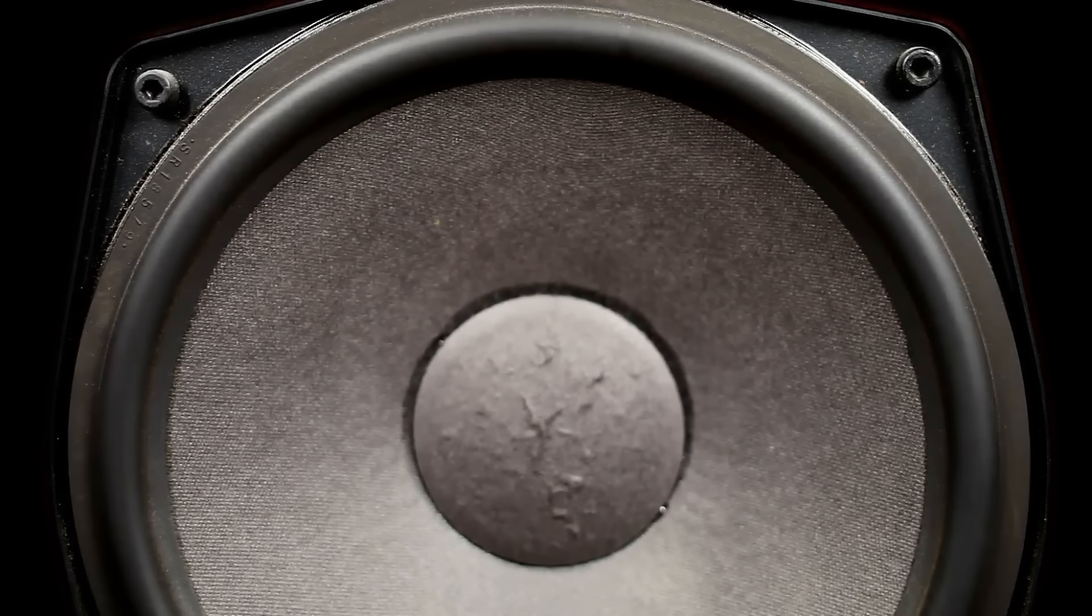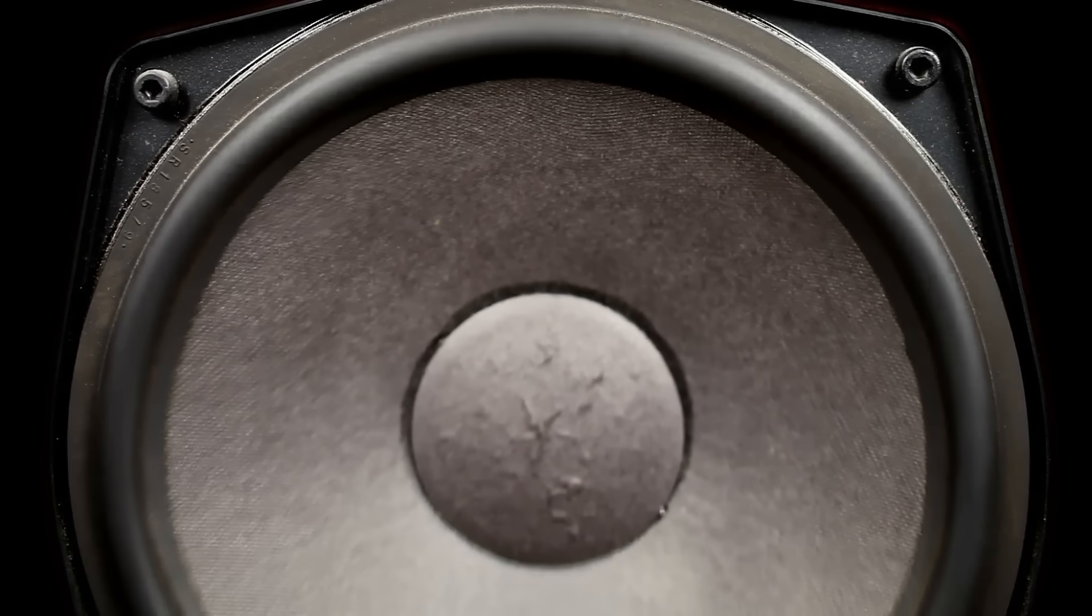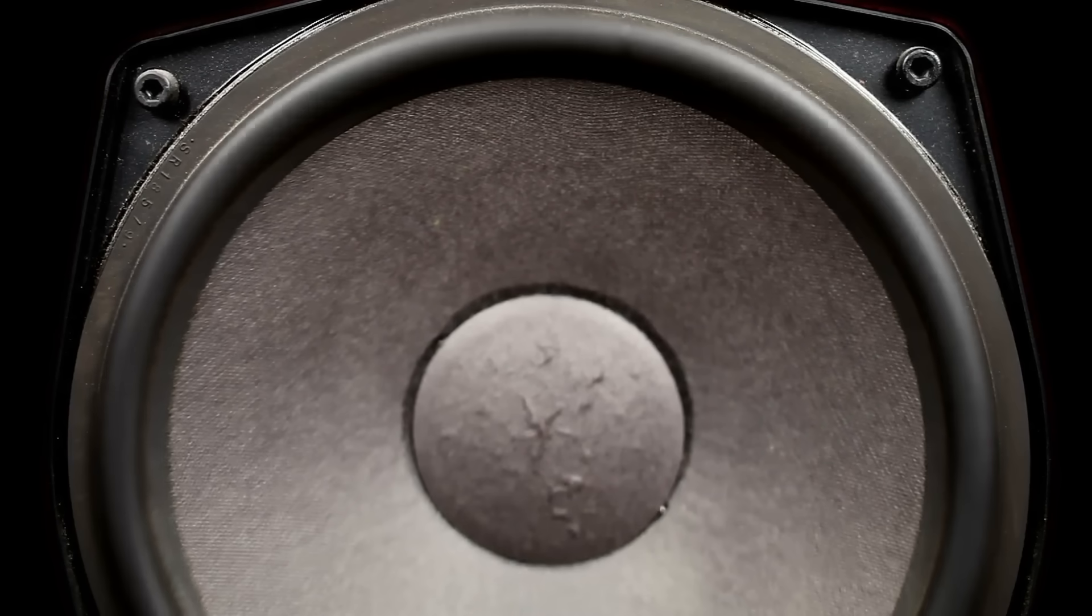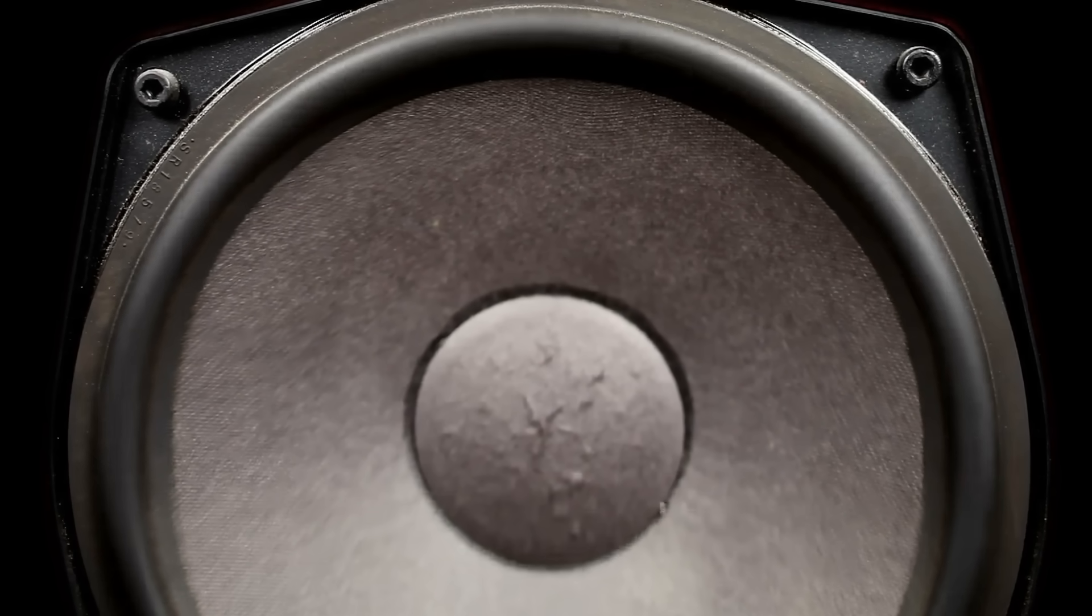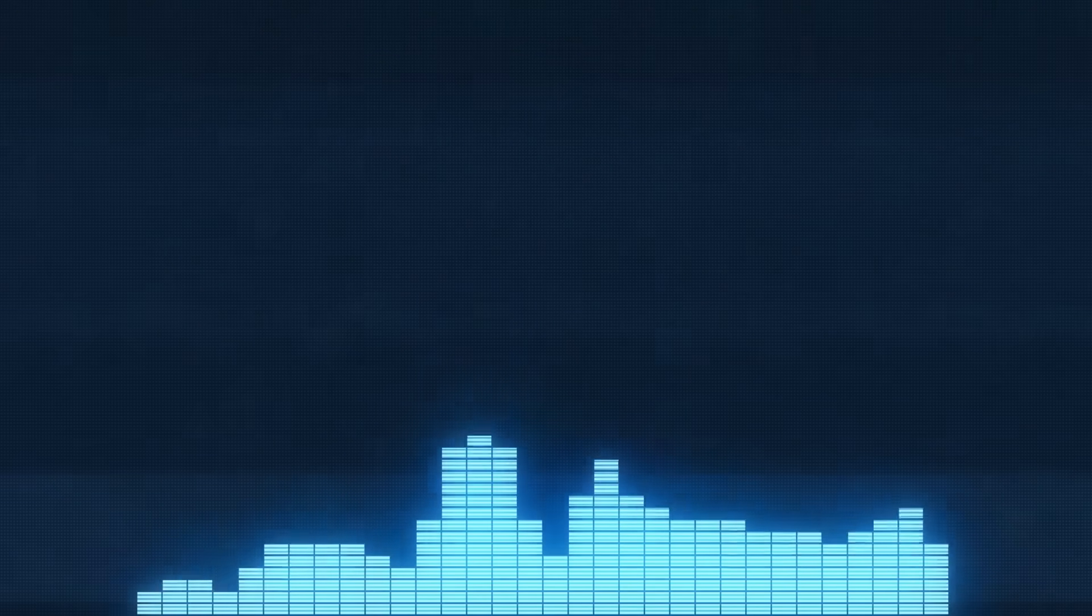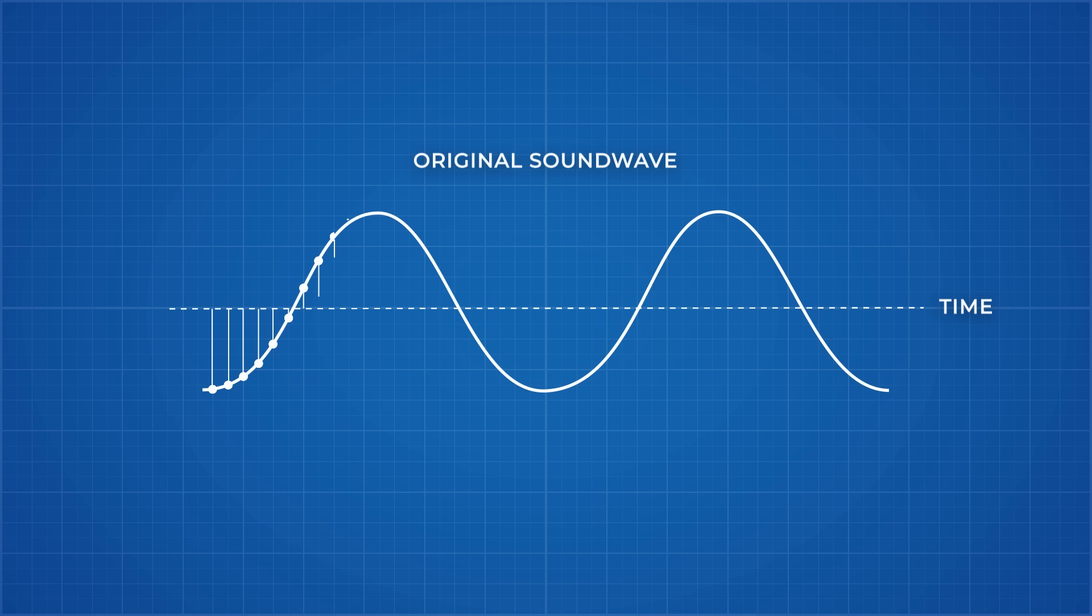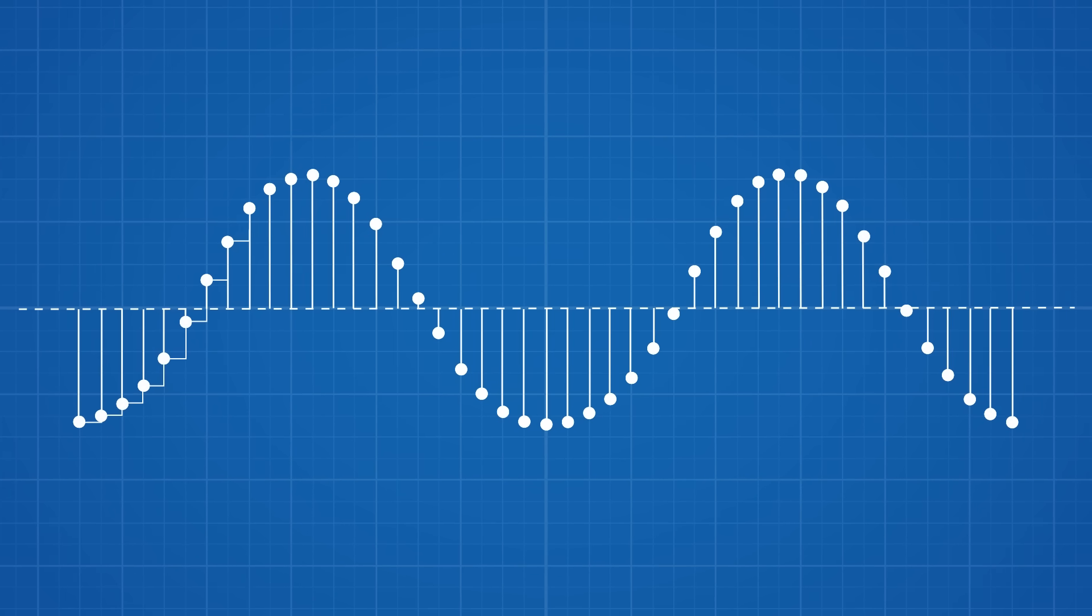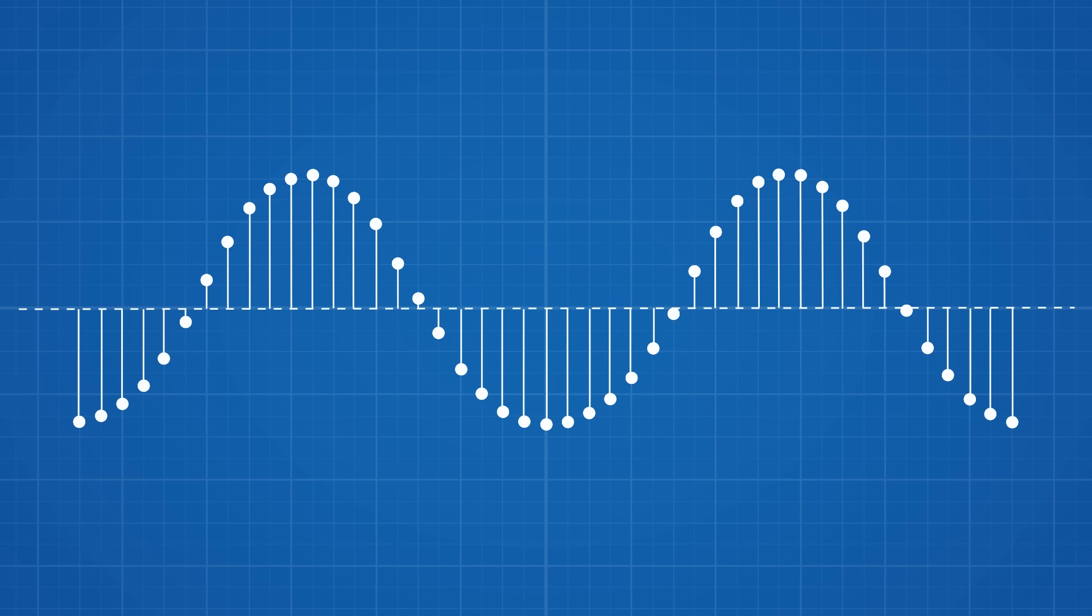Some vinyl enthusiasts argue that this smooth continuous reproduction of sound from analog to analog is more faithful than digital music. Part of this argument stems from the difference in how digital music is reproduced. High quality digital audio data is typically sampled 44,100 times per second. Close inspection of the wave function produced from binary code shows that rather than the audio data being smooth and constant like real life, the audio data is jagged and technically non-continuous.